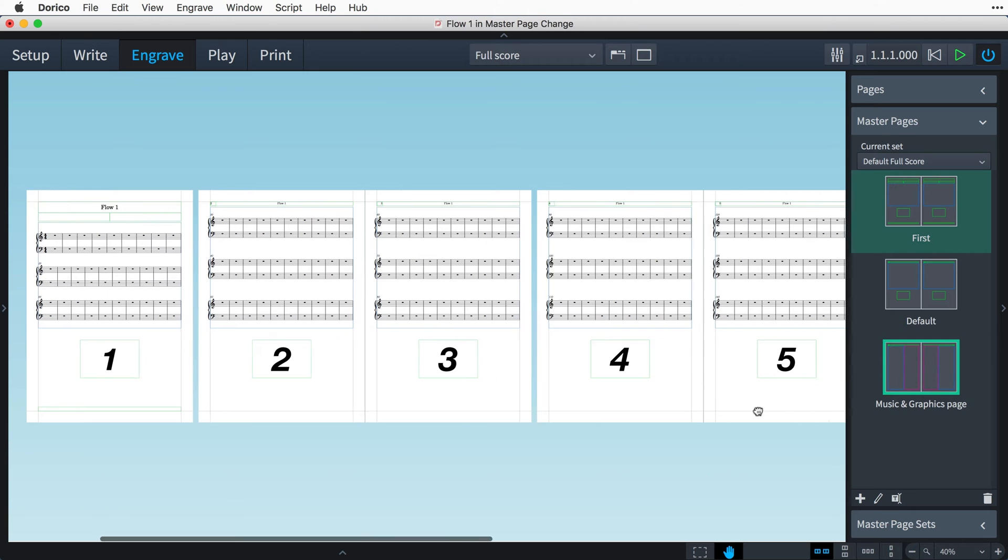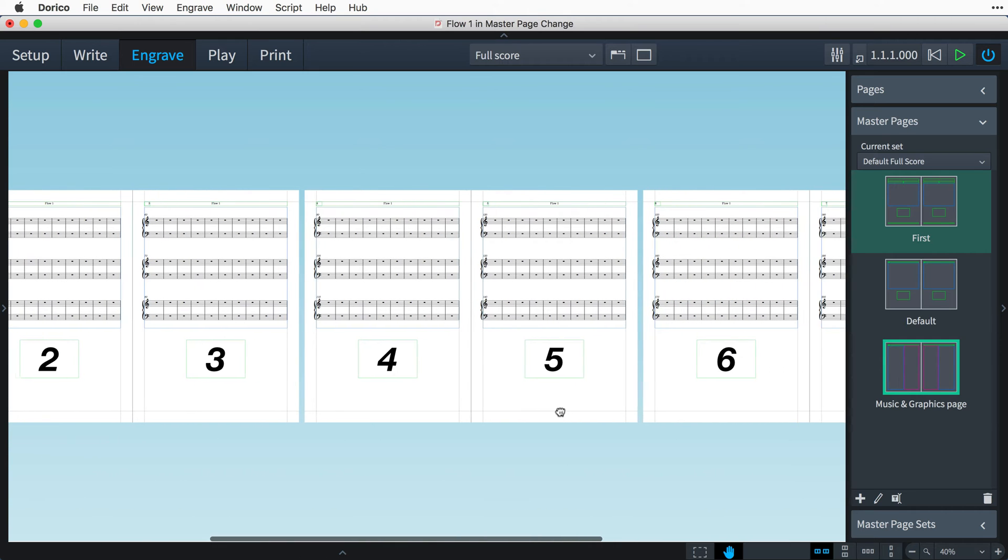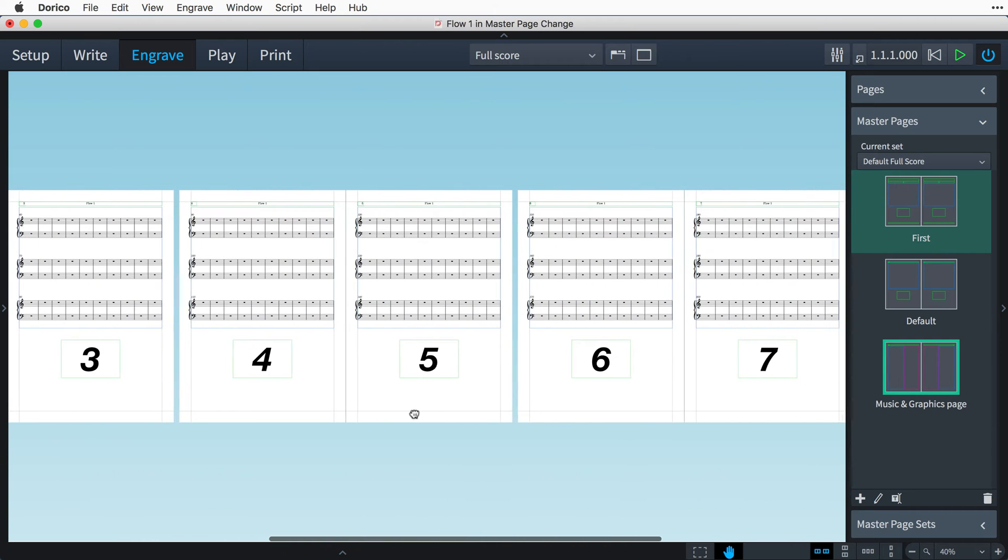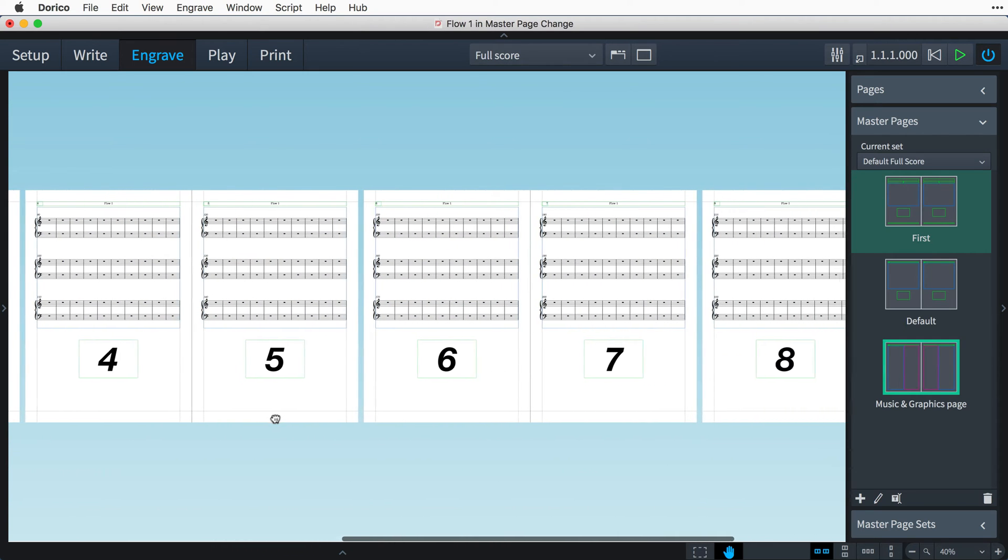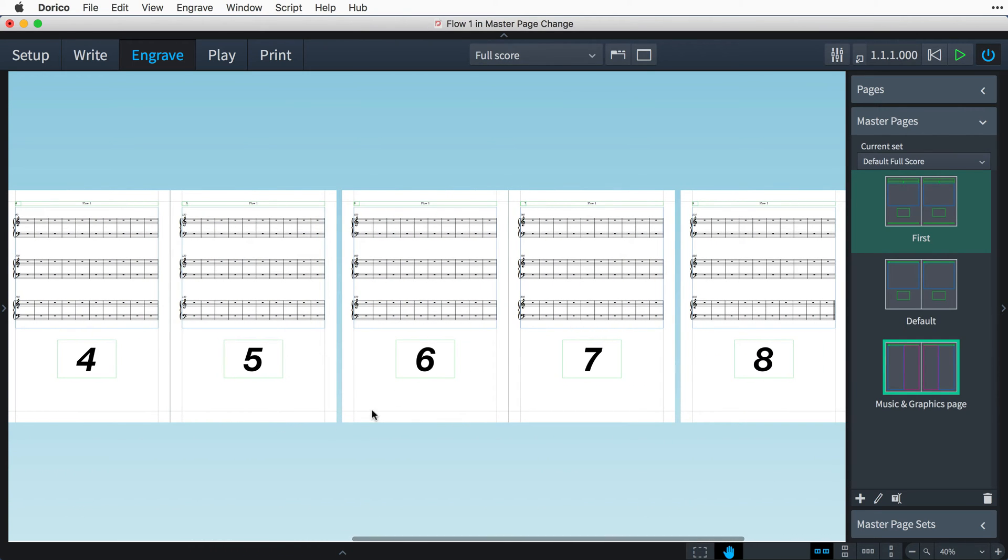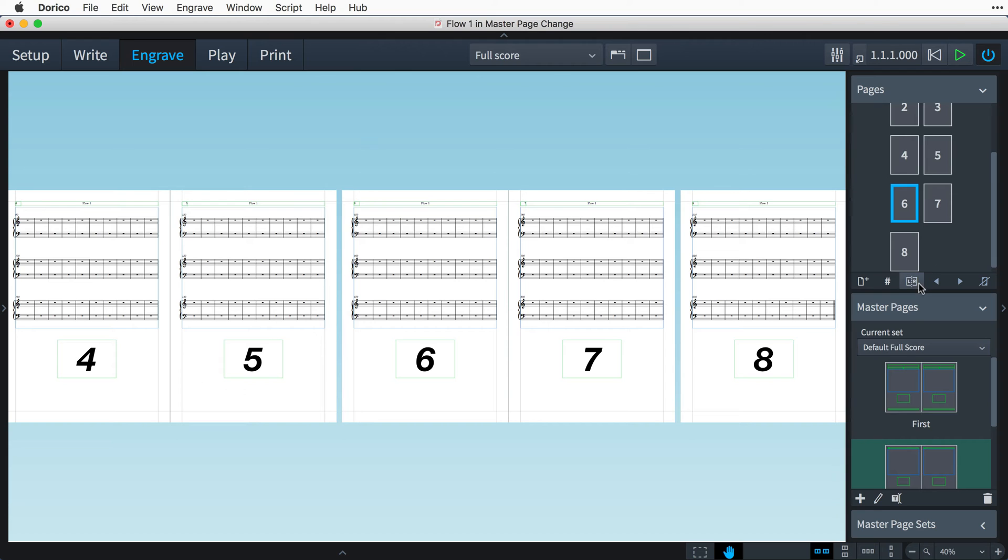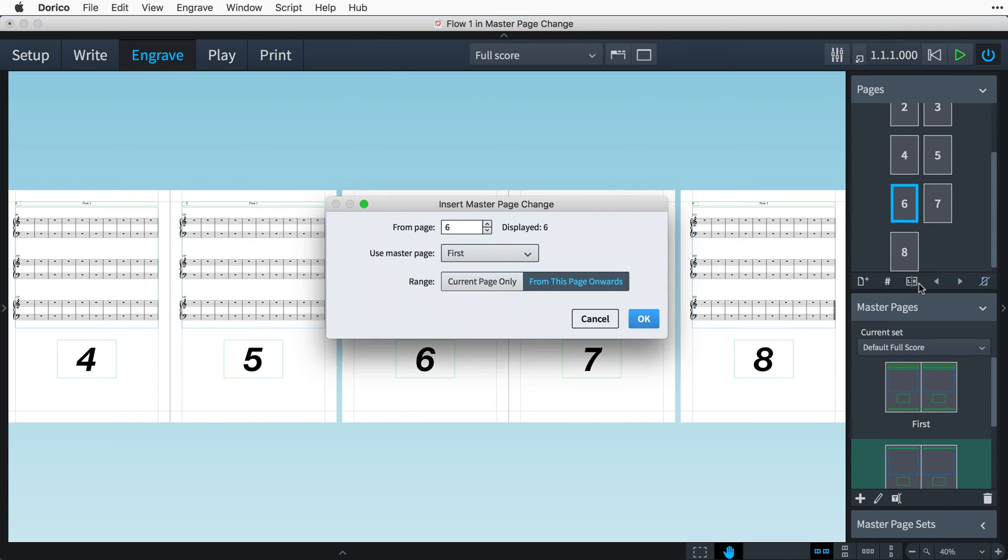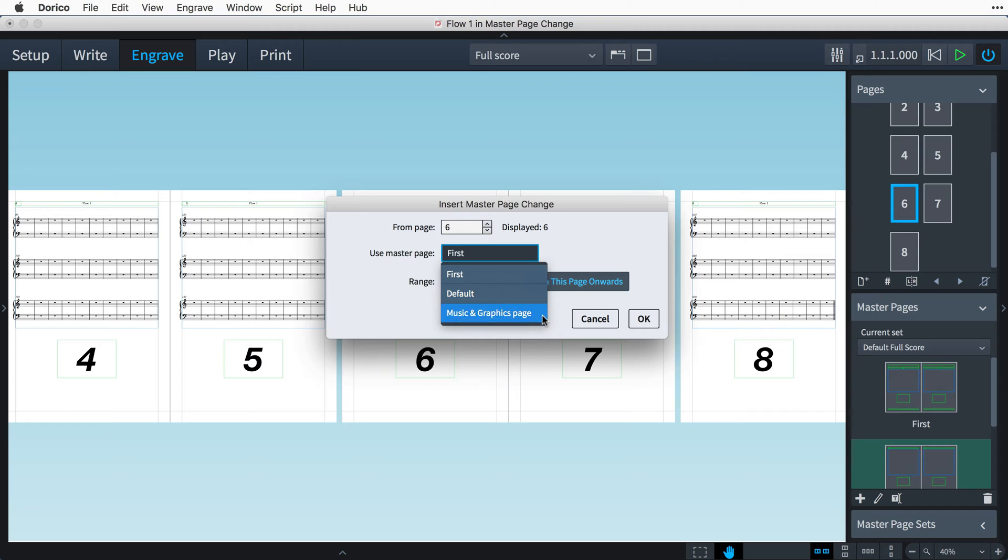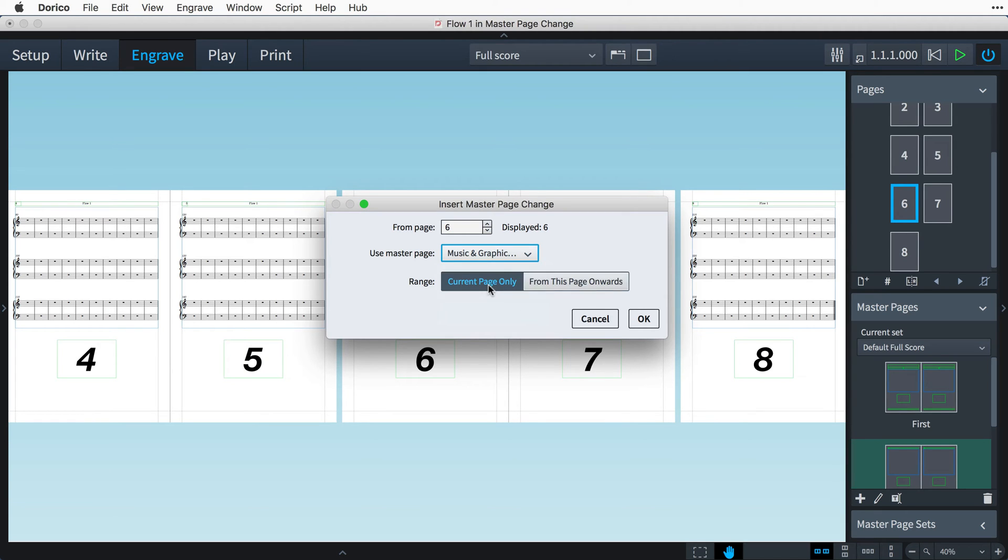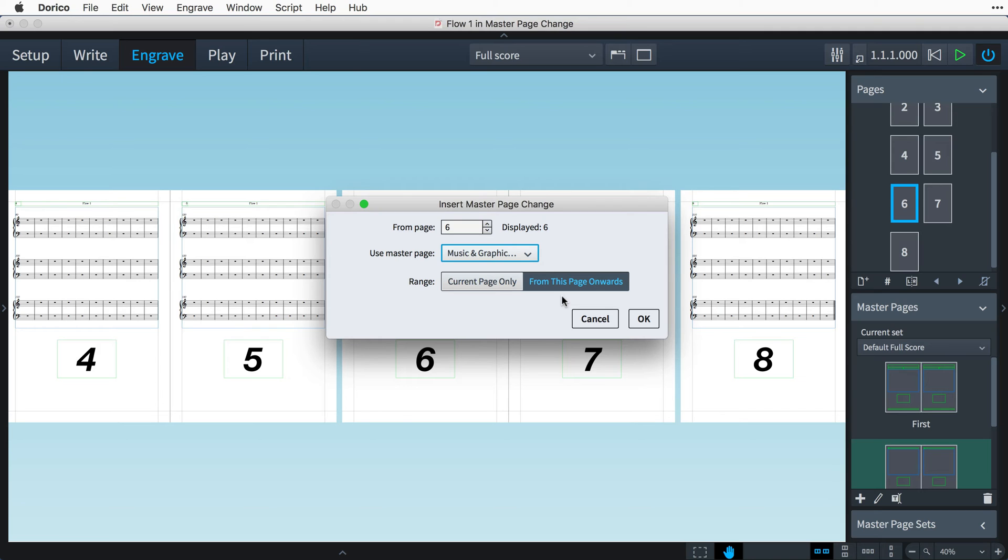Let's say we want to switch to using this new master page from page six in our layout. Select page six in the pages panel, and then click the insert master page change button. We'll select our new master page, and then choose whether this master page should be used on the current page only, or from this page onwards. I'd like the master page to persist through the remainder of the layout, so I'll choose the second option.